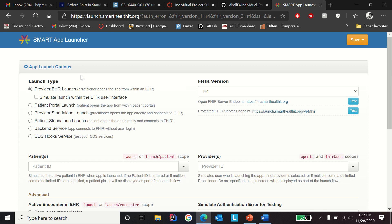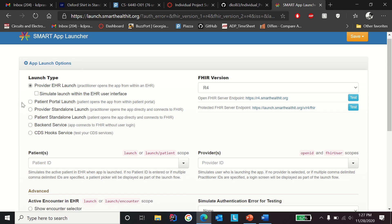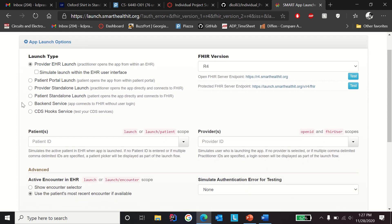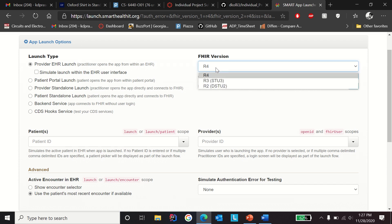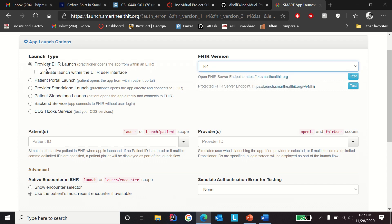The link will open up SMART App Launcher. In here there are two things we should mainly consider: the FHIR version should be R4, and the launch type should be Provider EHR Launch. The simulate launch within the EHR user interface should be unchecked.